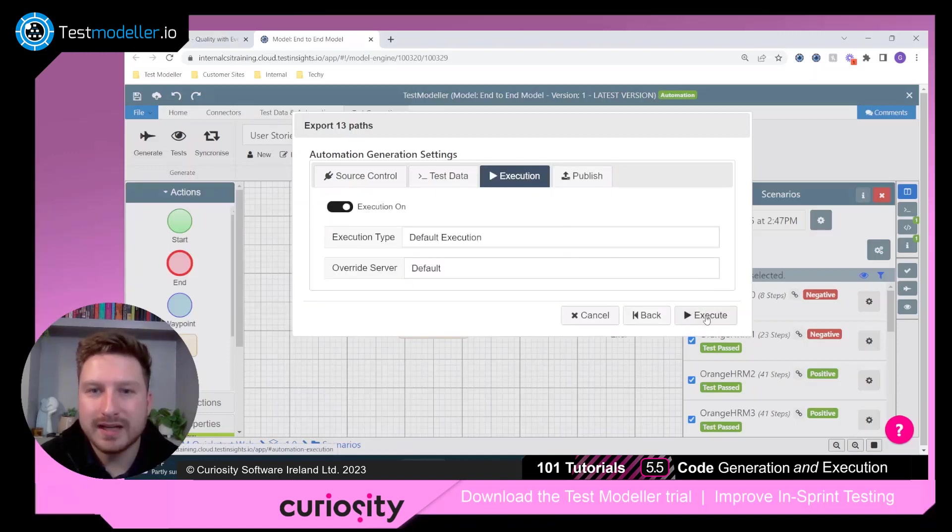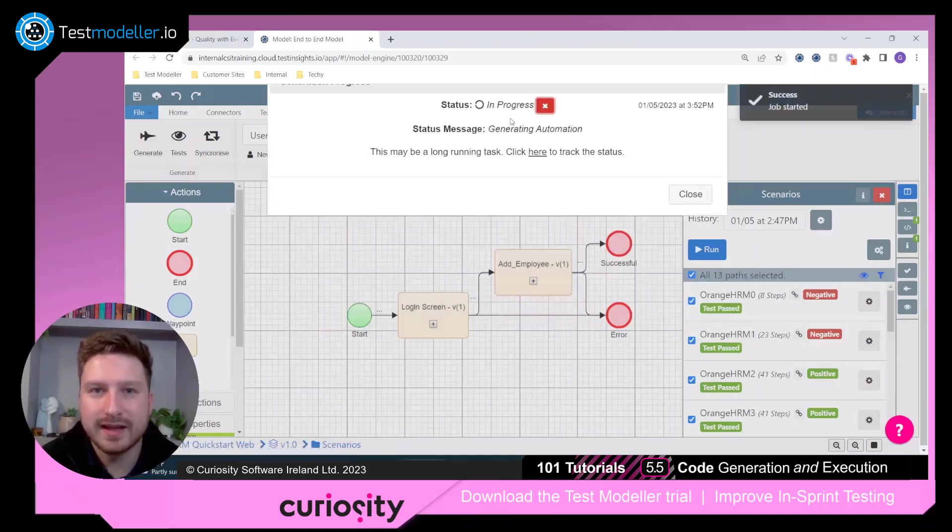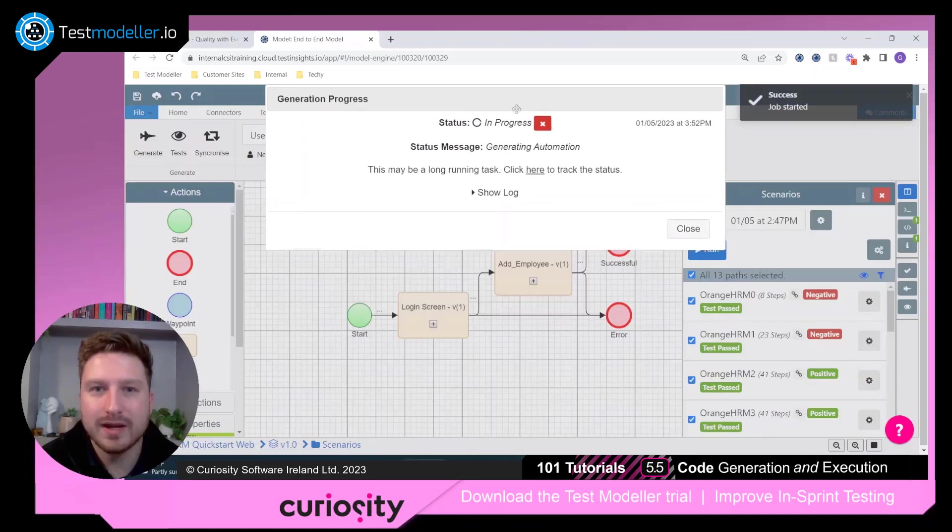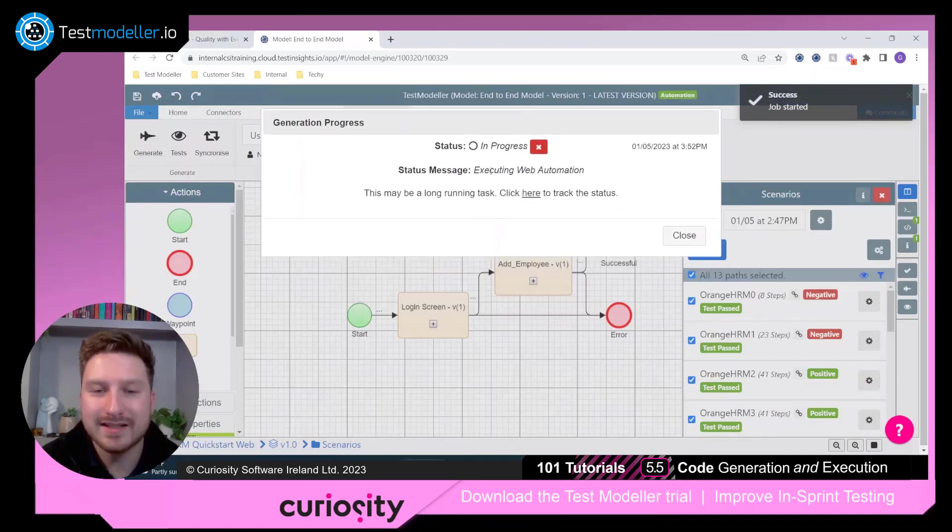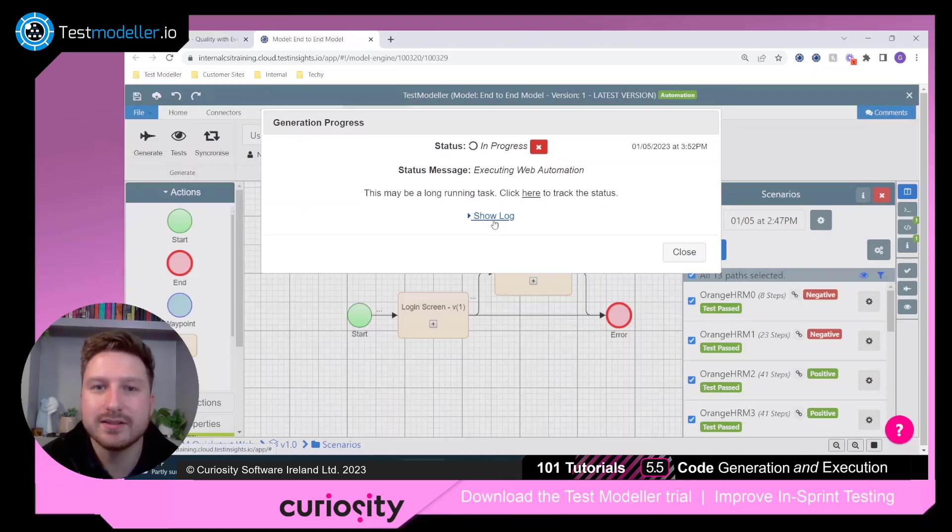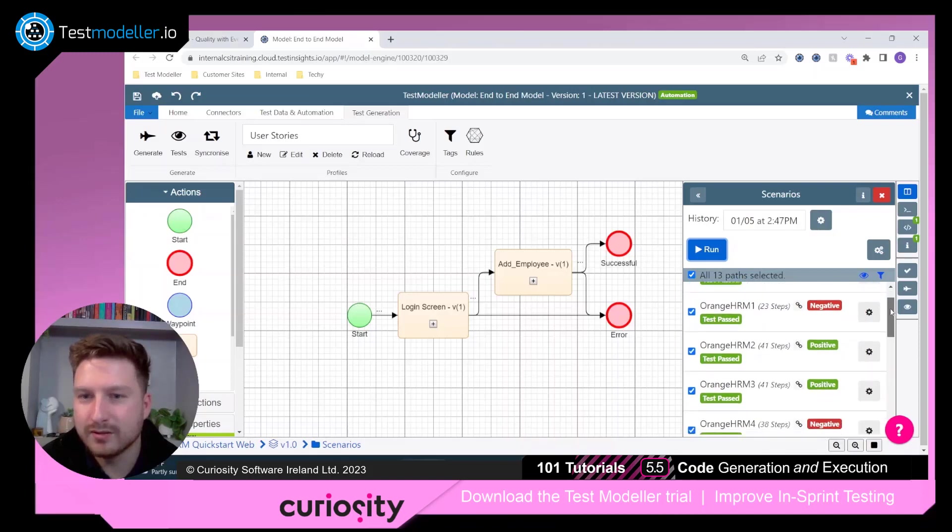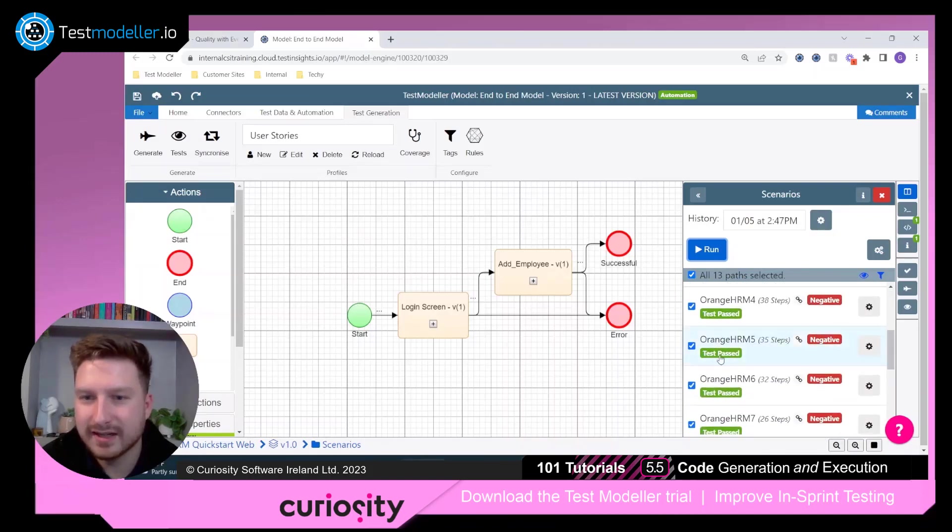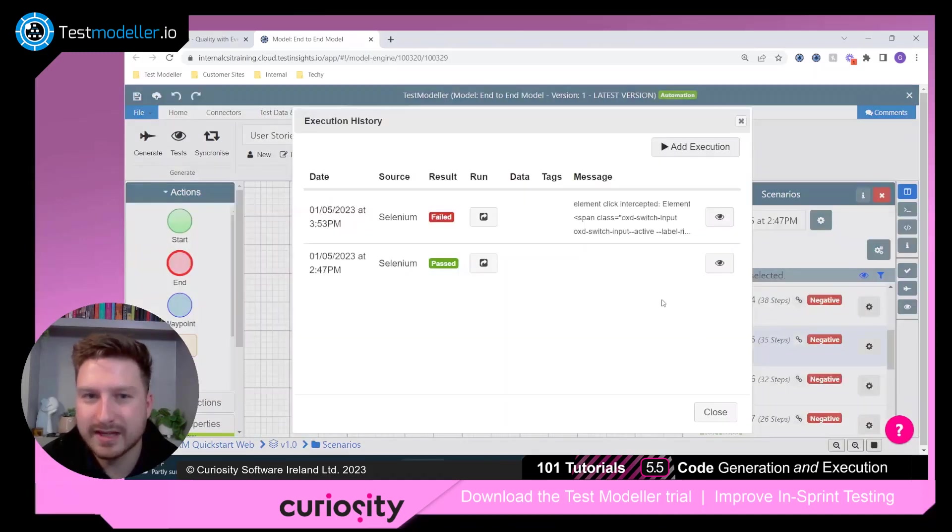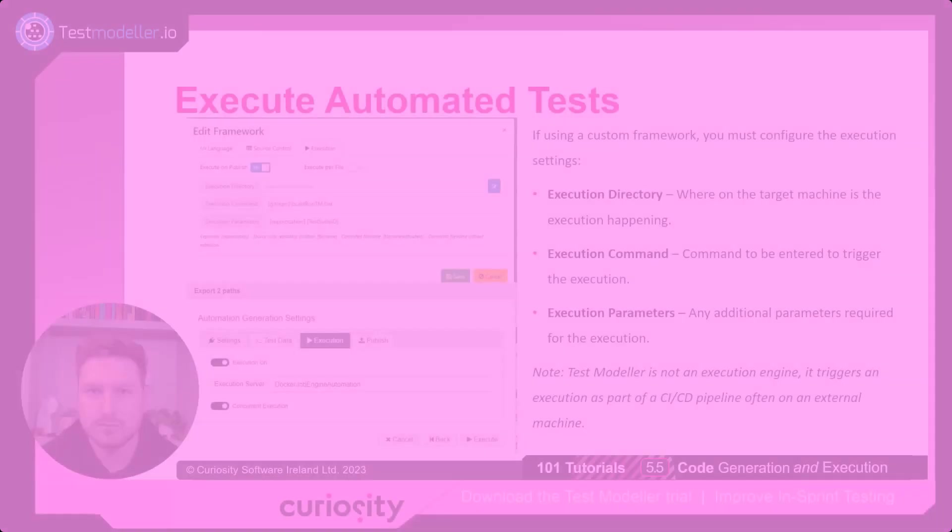Right now, I'm going to hit execute, and you'll see that this is going to go away and execute our web automation. And in a moment here, you will see some results come through as well. Here you see we have our 13 parts, and we've run 13 tests, and you can actually see that we've attached some of these results to those parts.